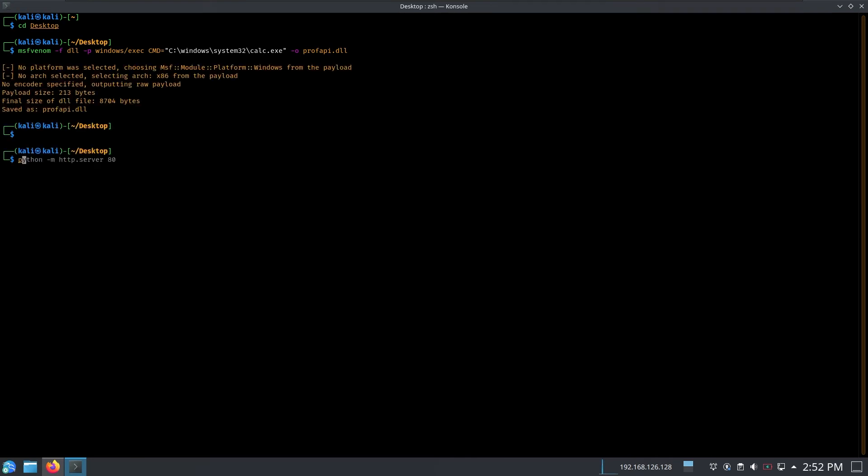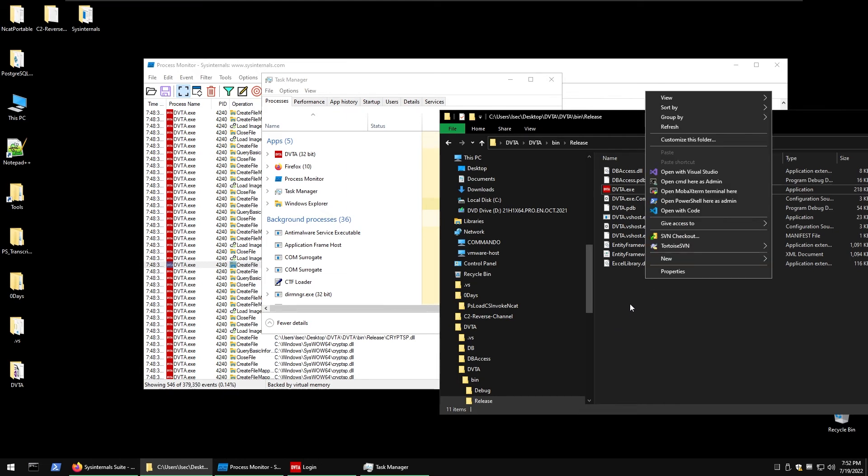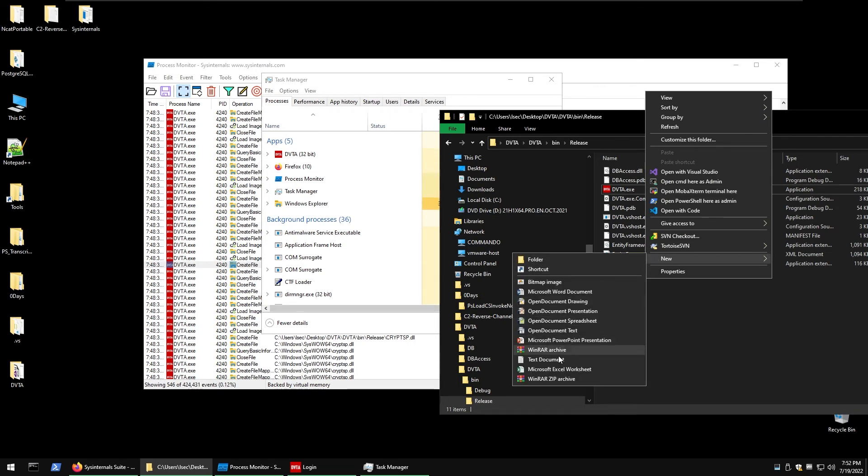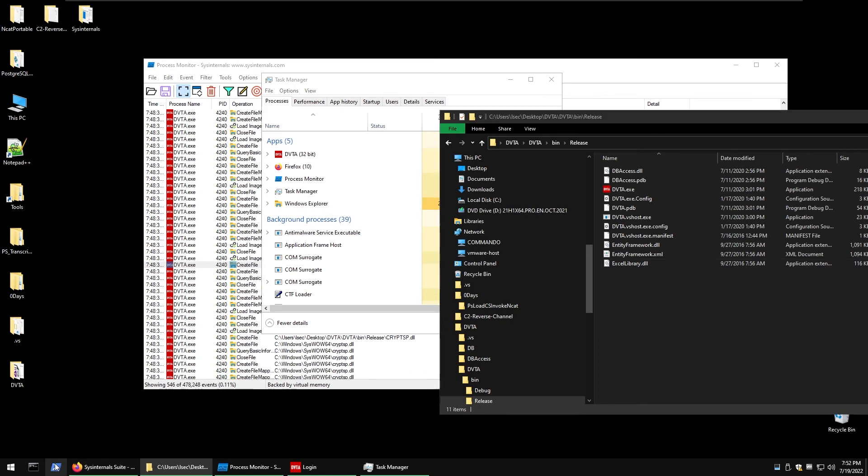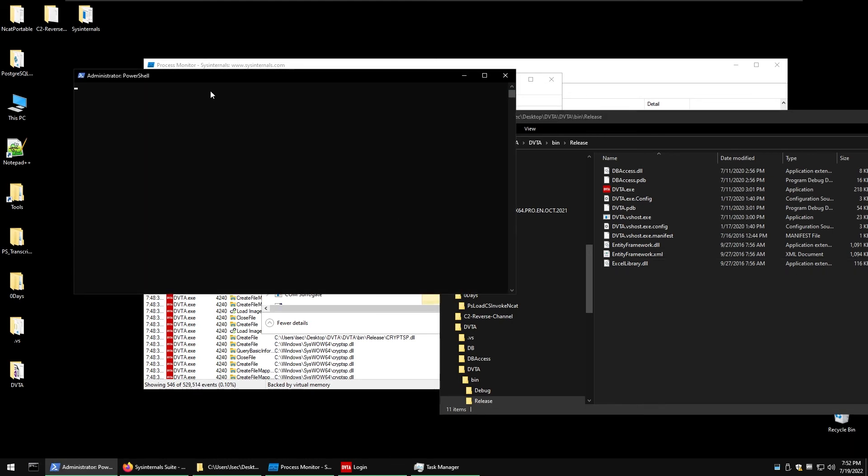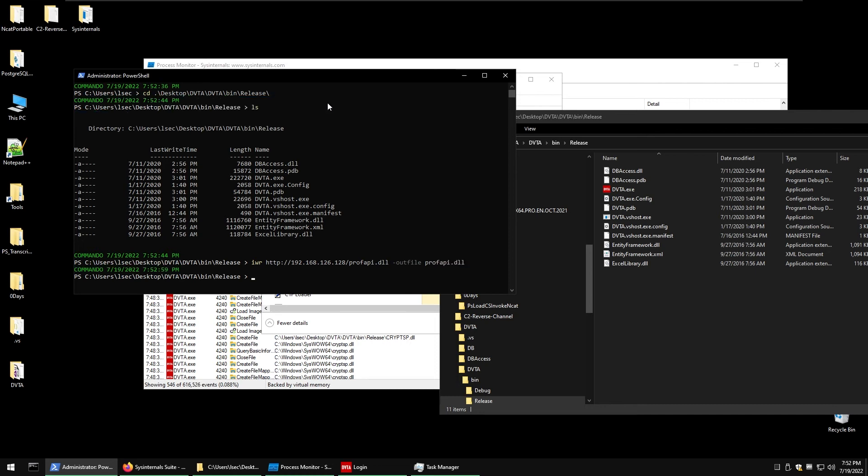All right, so the next step is to download it but for that case we must have write access to our folder otherwise we will not be able to write our custom DLL inside. Let's try just to create a new file and we can see we can. So let's delete that, open up a PowerShell window. CD desktop\dvta\dvta, what was it, bin\release. All right and now do Invoke-WebRequest http the IP is the same and I'll do proofapi.dll and do out file proofapi.dll.